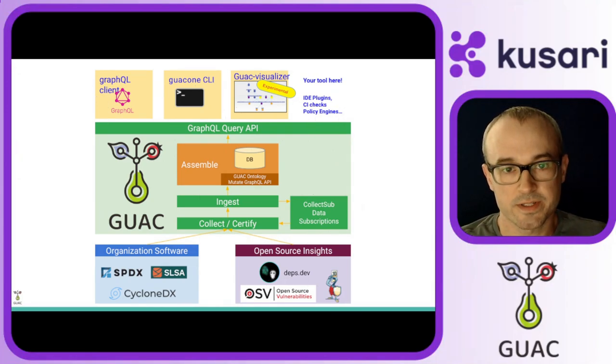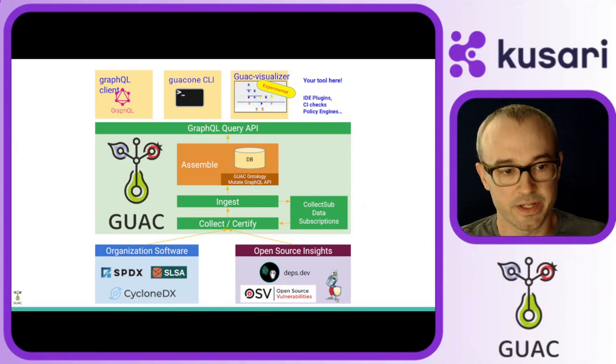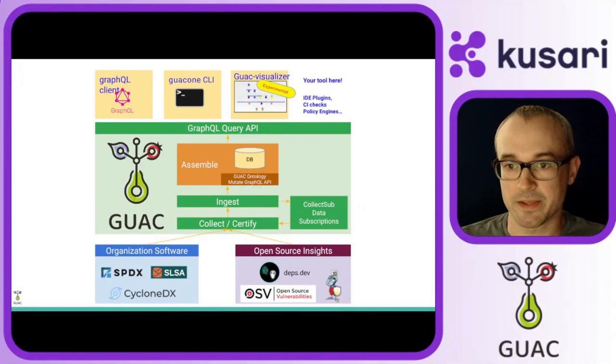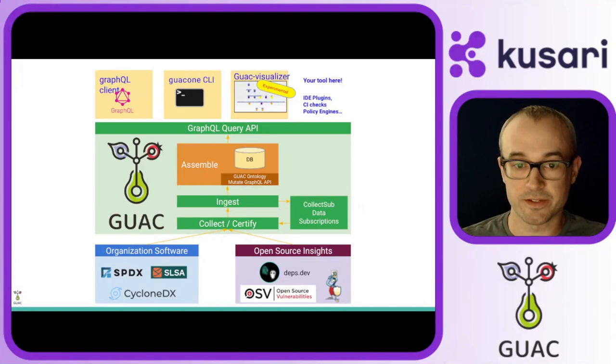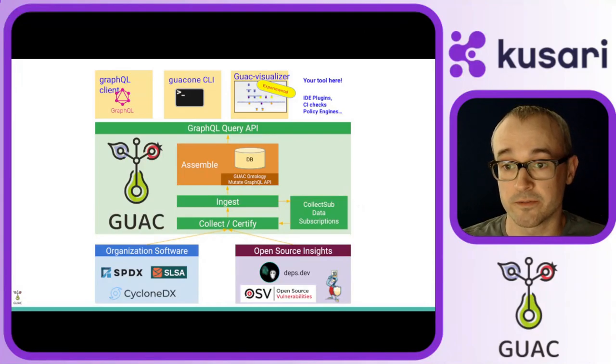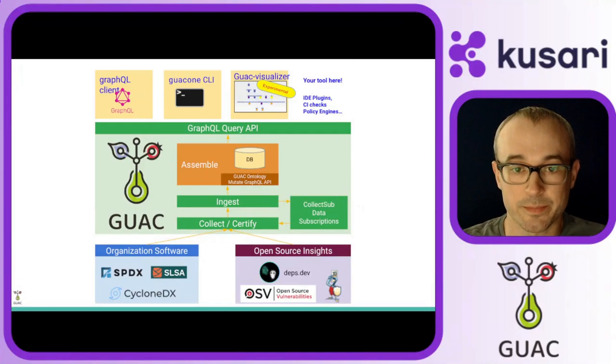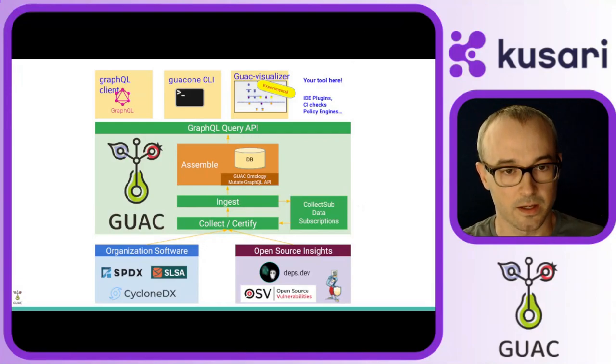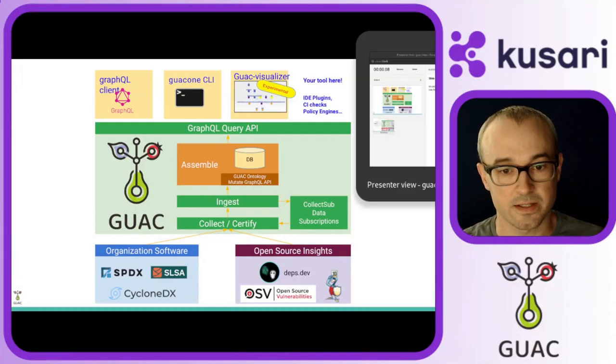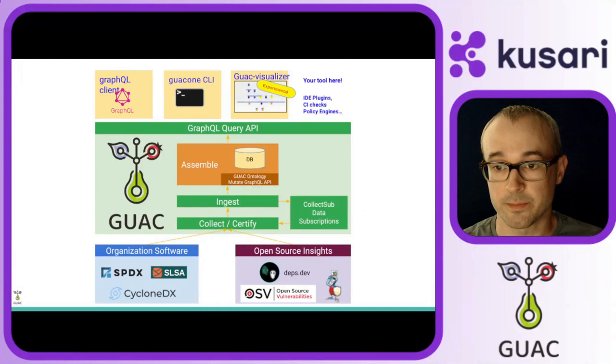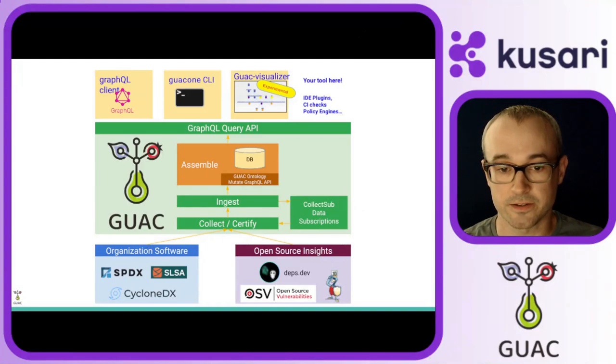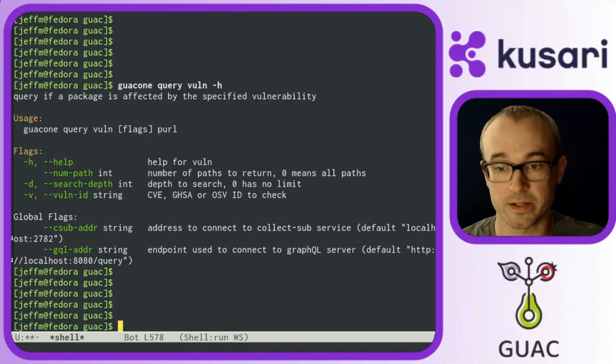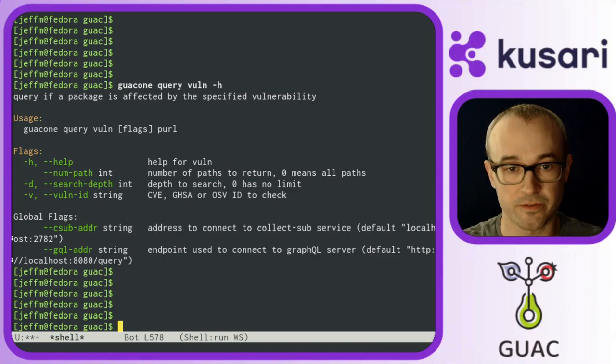Next, to see how it works, let's dive into a demo. In this example, I'm a Python shop, and I've ingested a lot of SBOMs for the packages that I build into Guac. I wanted to see if any of the packages that I build are vulnerable to any kind of vulnerabilities, if Guac has found any of that information.